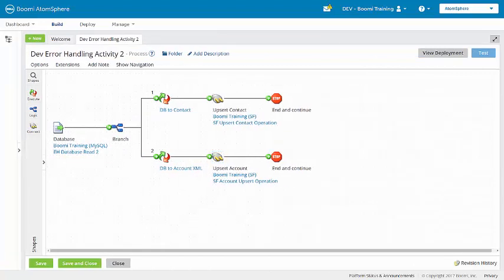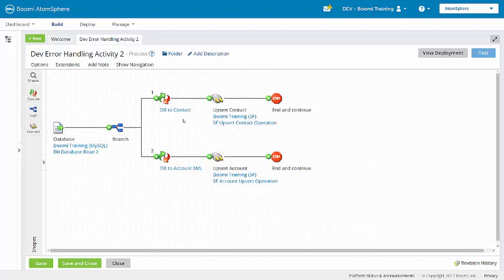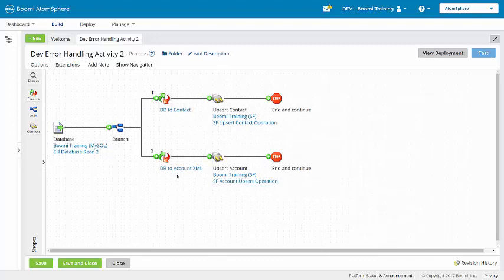So in this process, we have a database that's going to read records as individual documents. The branch shape will create a copy. Here in path 1, the map is going to convert from database to XML so it can be upserted using an external ID as an upsert key into Salesforce. Then in the second path, there's a database to account XML transformation before upserting the account to Salesforce.